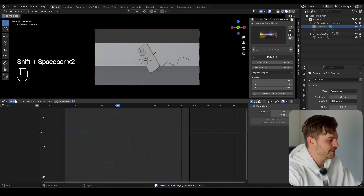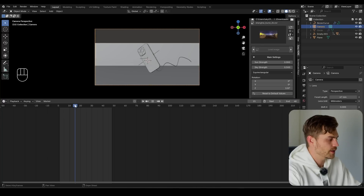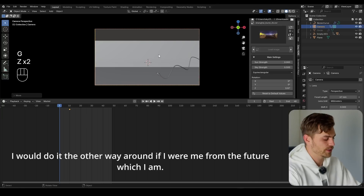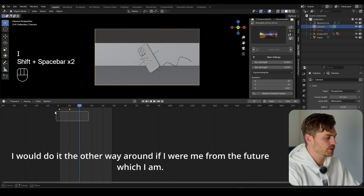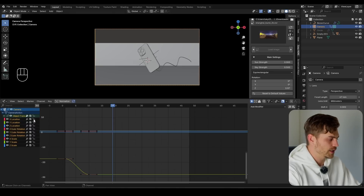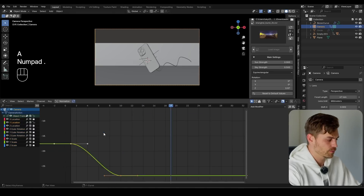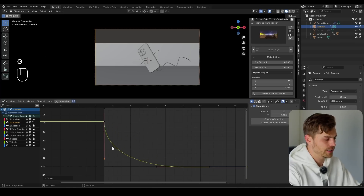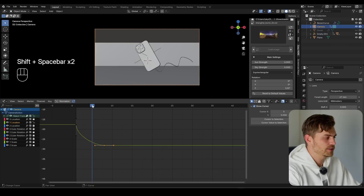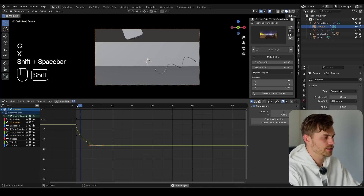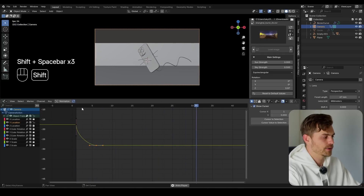Now I'll take the camera, go into the timeline, and at frame 10 press I to set a keyframe. At frame 1, press GZZ and bring it back. The camera is now moving backwards as well. In the graph editor, select the Y location, make it fast in the beginning — drag the right handle down. I want it to land at the same time as the iPhone, so I'll take this keyframe and set it to frame 6.